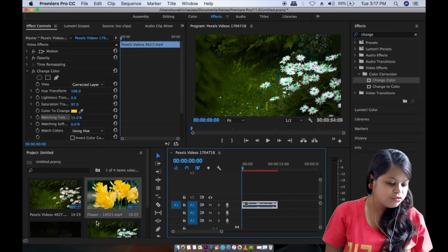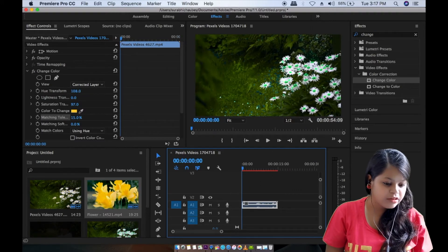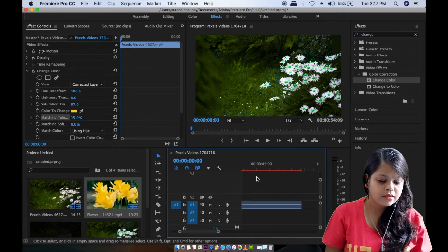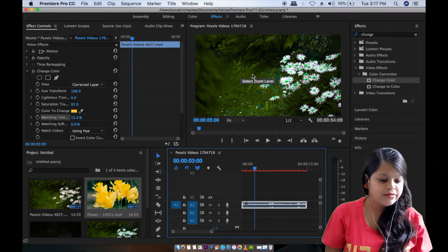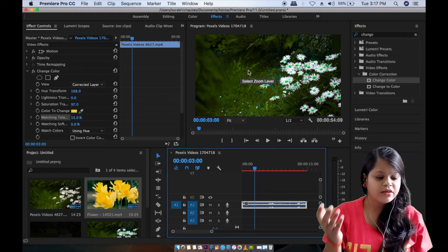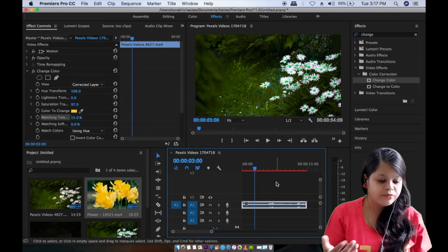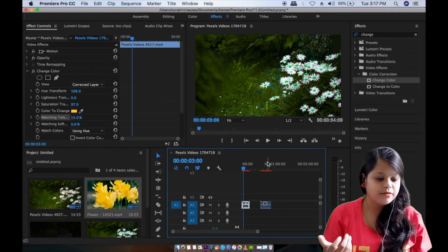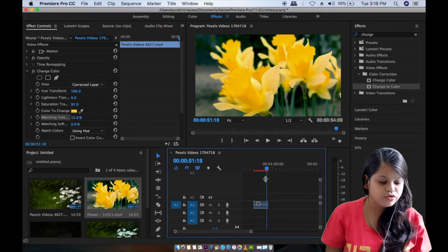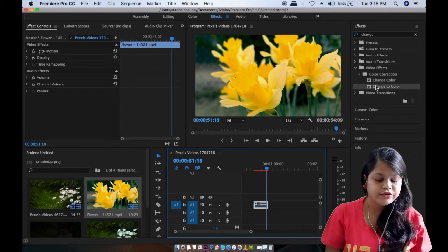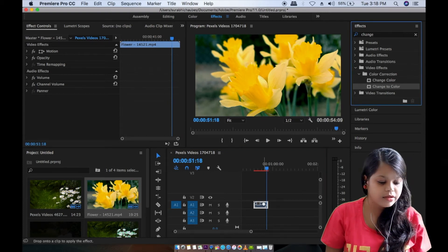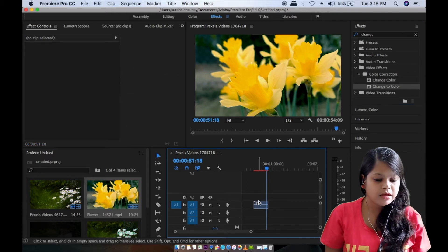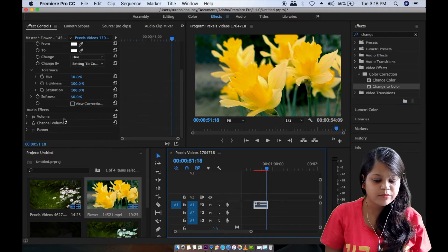We used the first color. You can change the color, you can select the background. Now we will use the change to color. We will drag the color and click. This is your video. You can see the information in effect control.